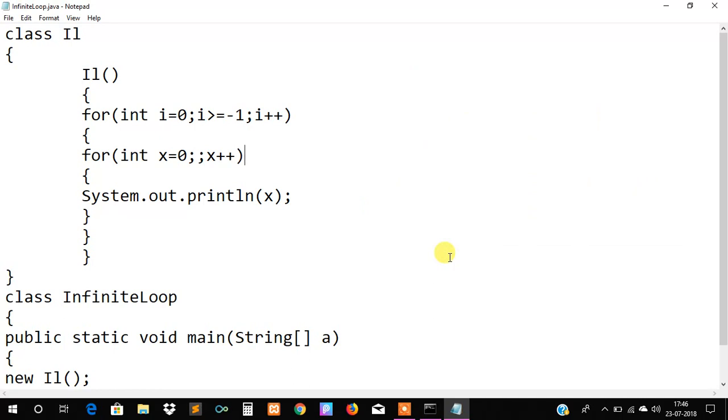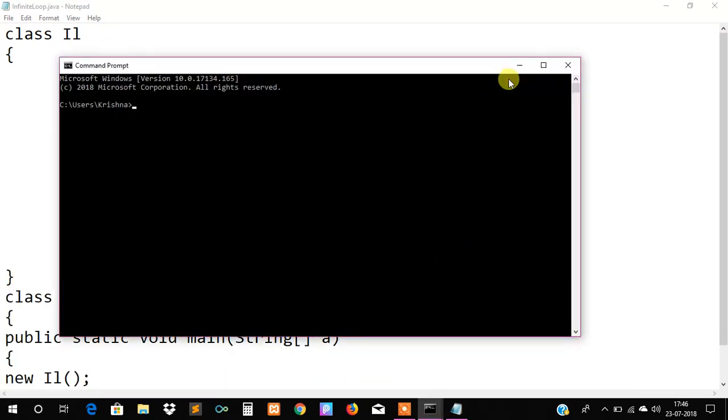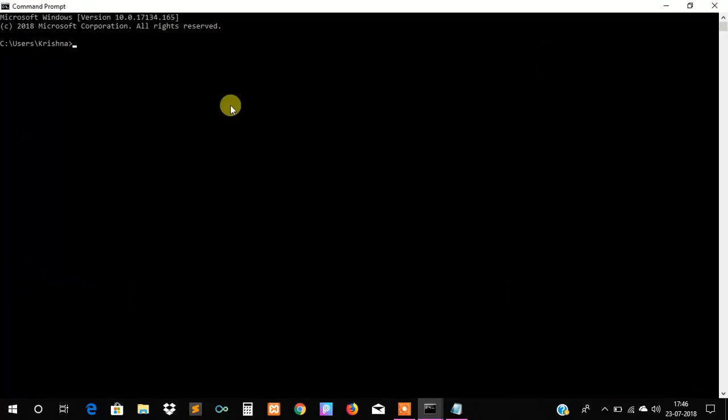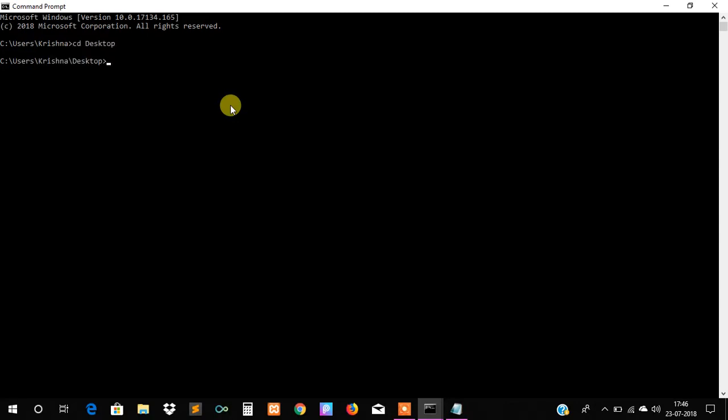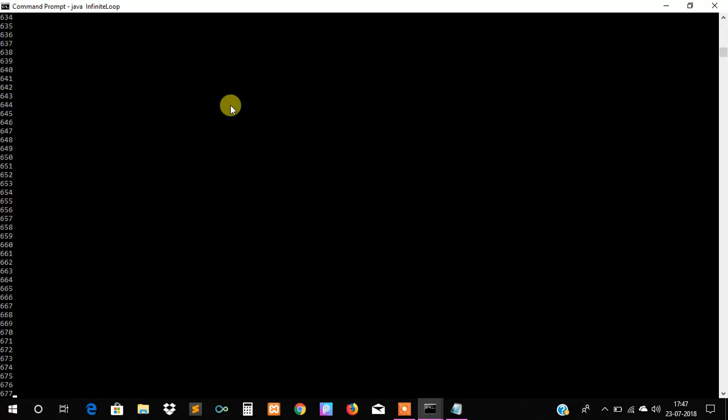Our program has been saved and we will simply compile and execute our program. We will compile our code as javac InfiniteLoop dot Java and we will execute our code as java InfiniteLoop.